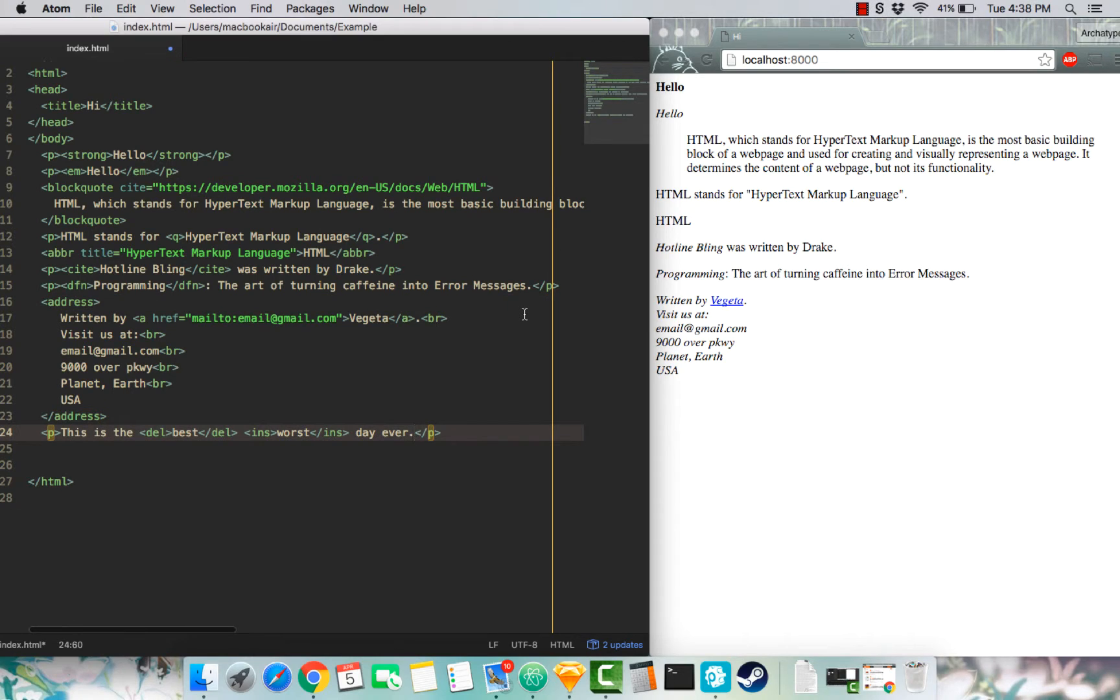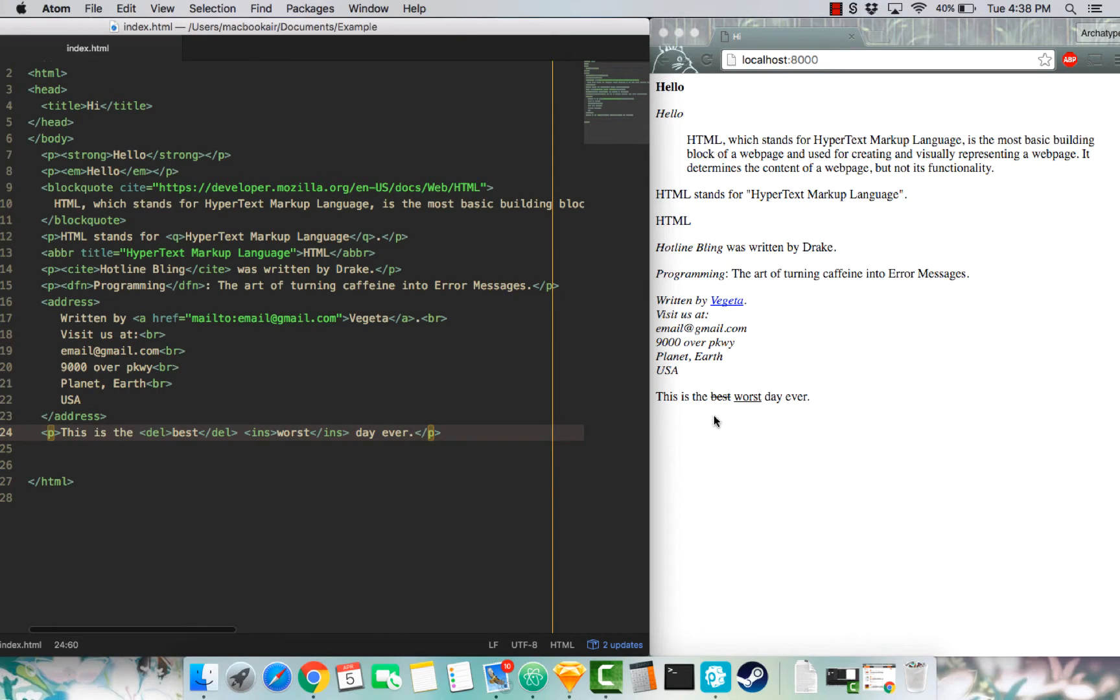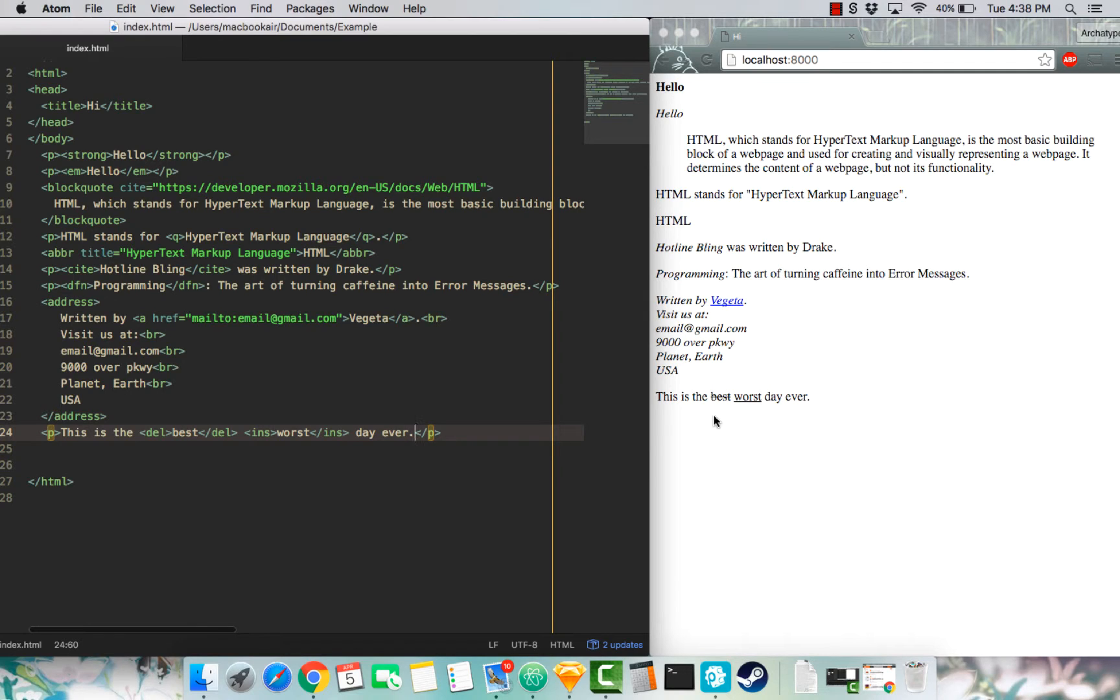So deletes and inserts. Let's start off with insert. Insert defines a text that's been inserted into a document, hence the underline. And delete defines a text that has been deleted from a document, hence the crossover or a strikethrough.